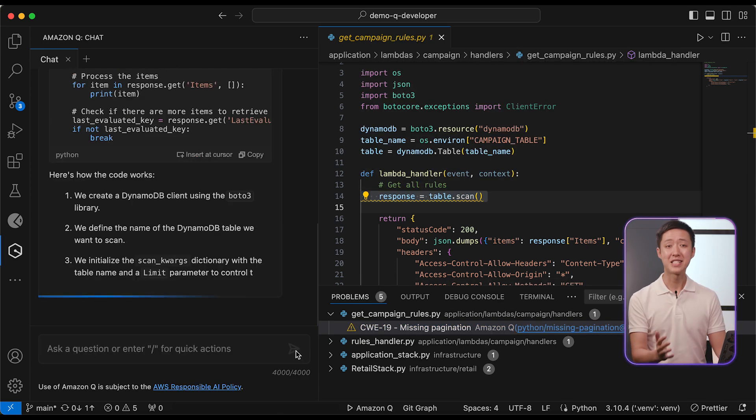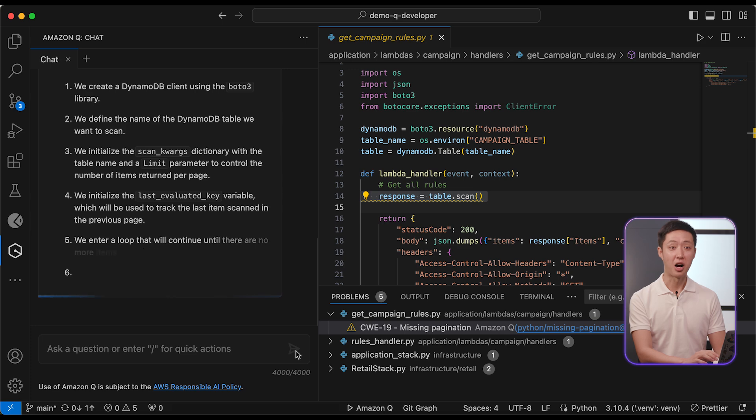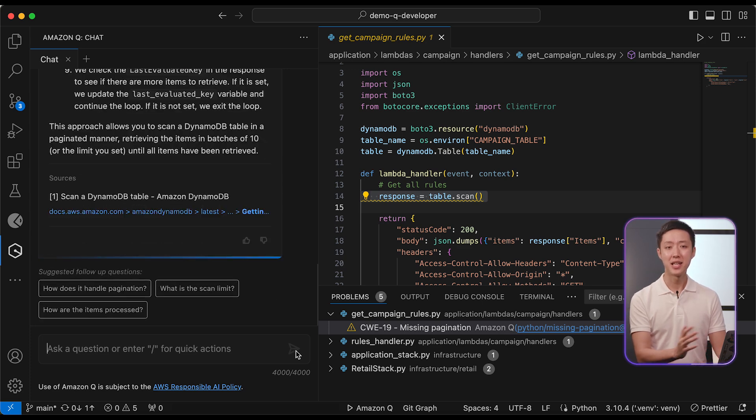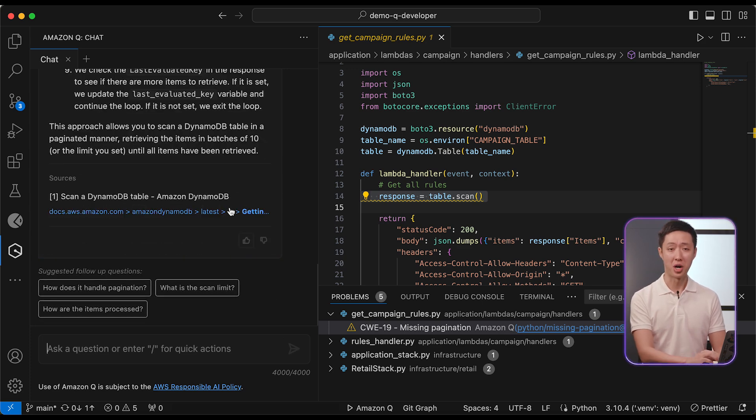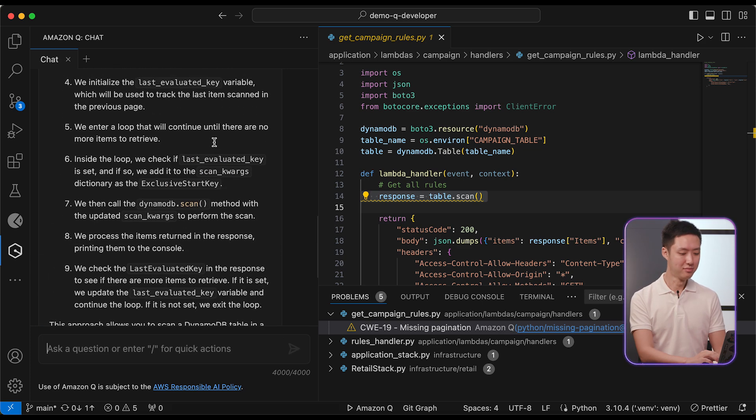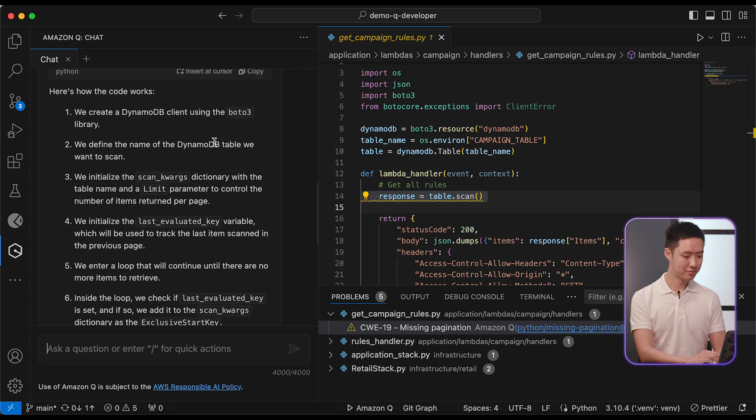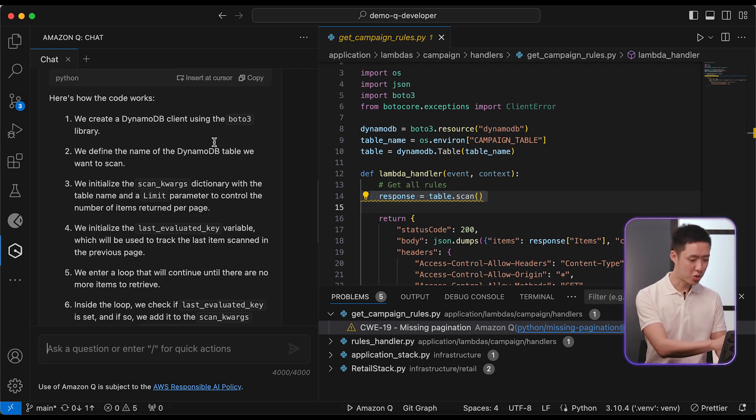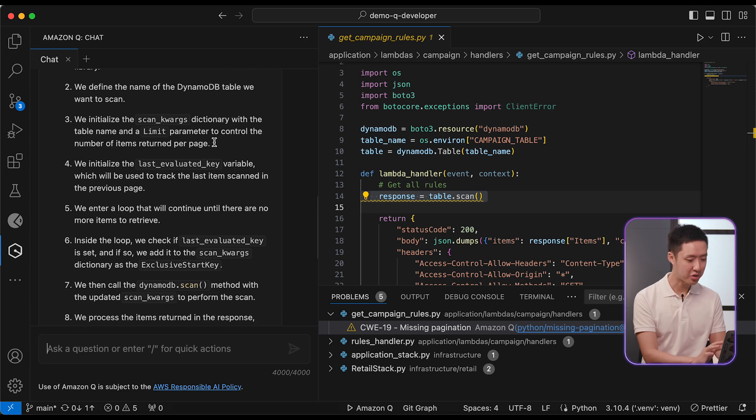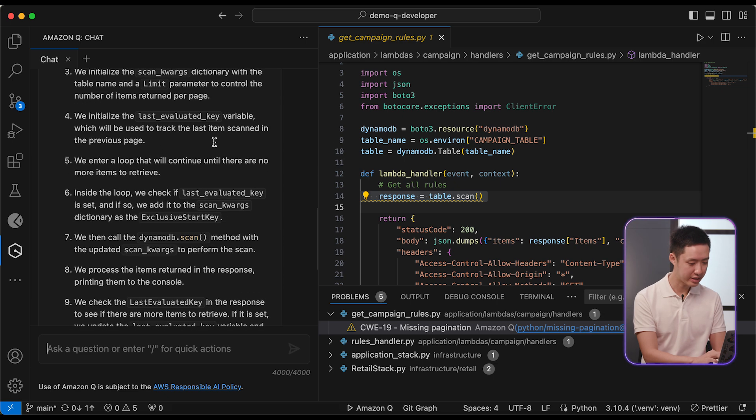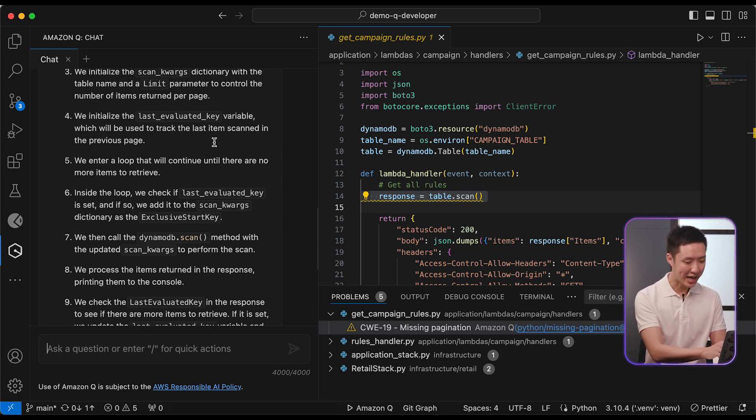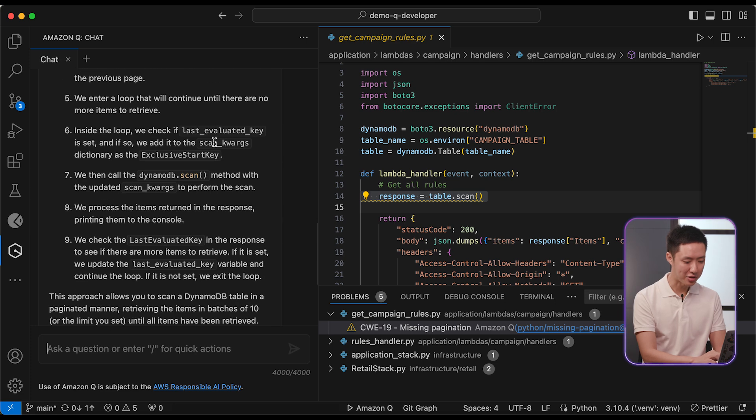Let's ask Q how to implement pagination instead of opening our browser tabs. So we are creating a boto3 client. We have already done that. And aha, the last evaluated key value would help us with the pagination.